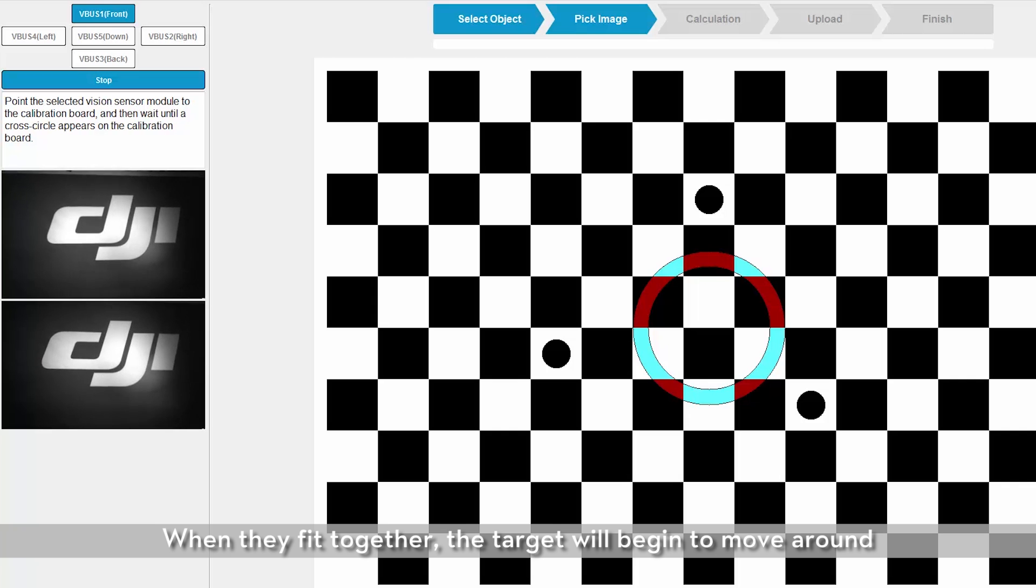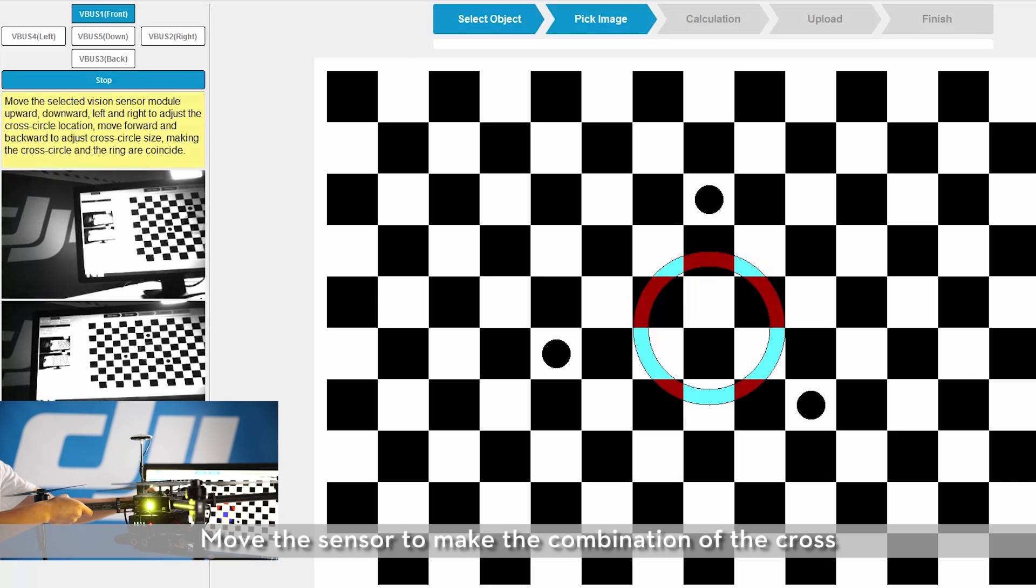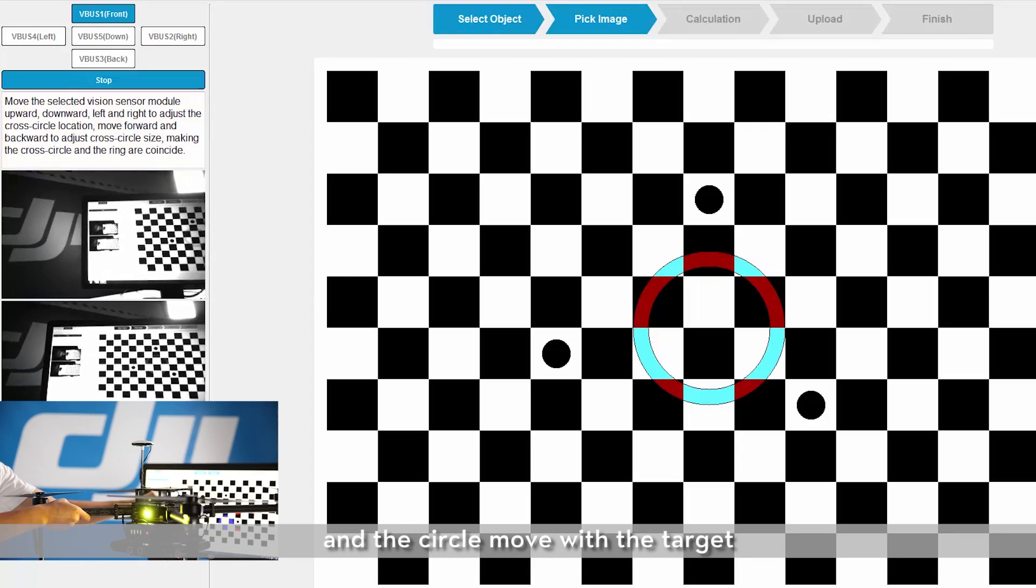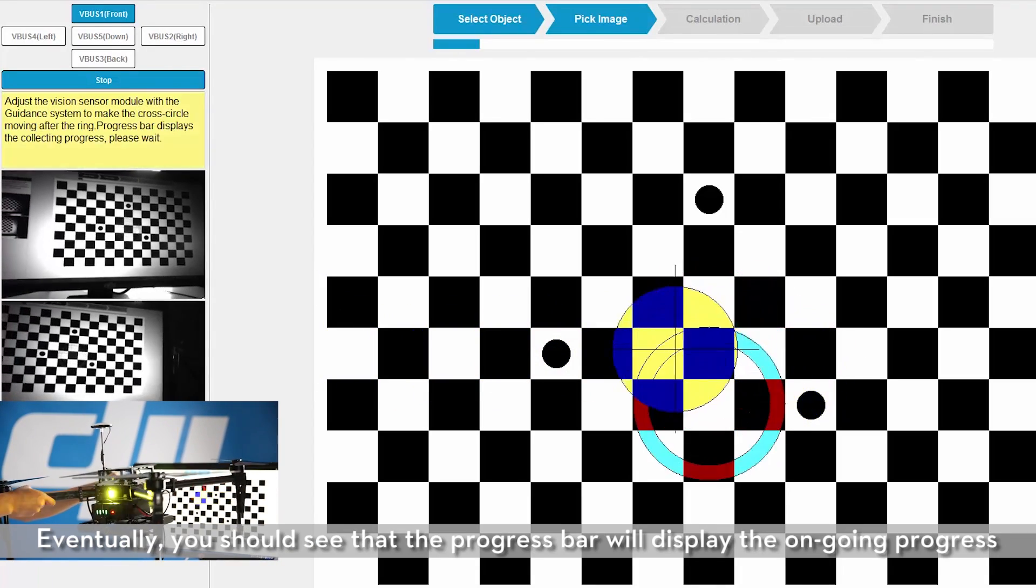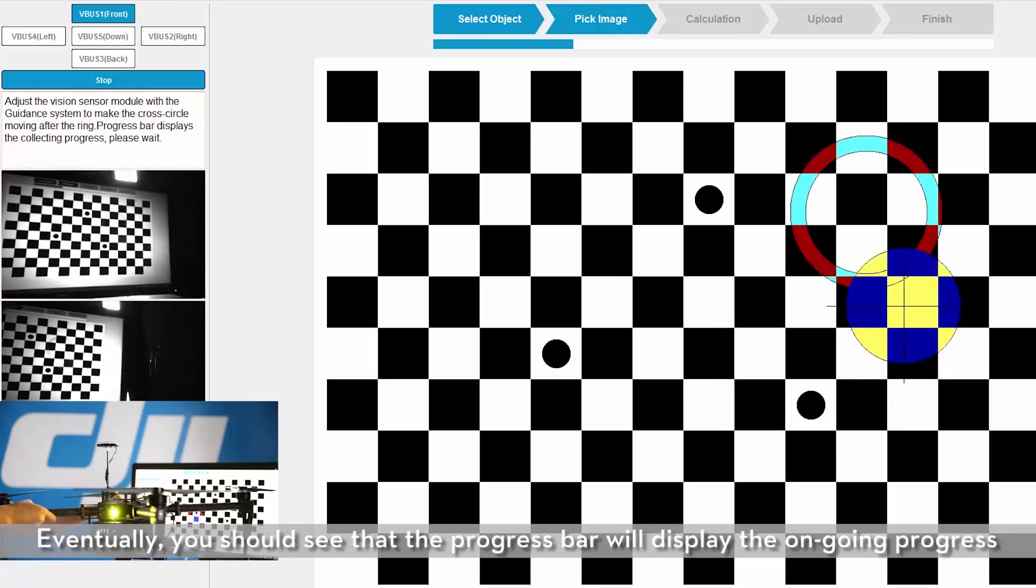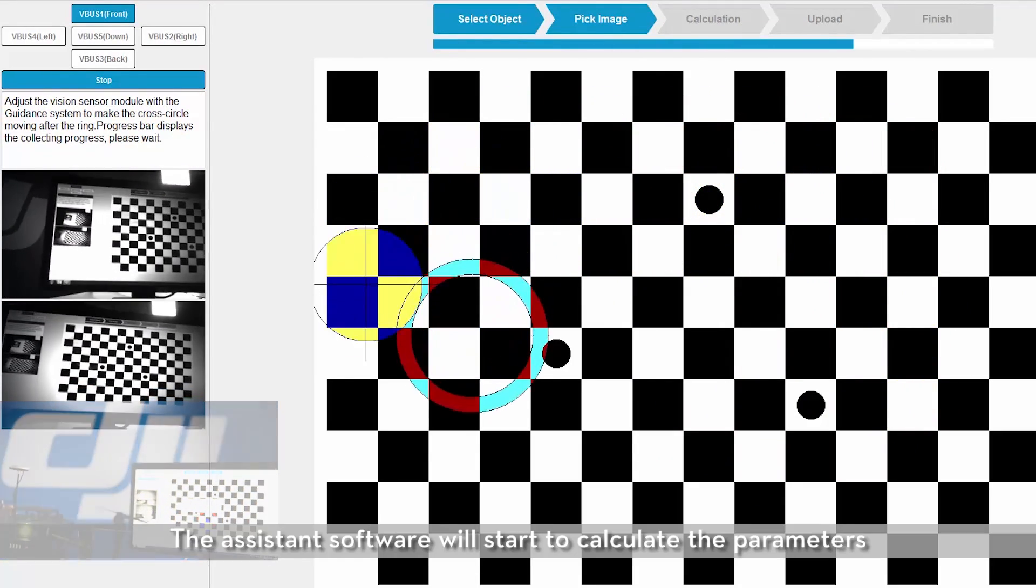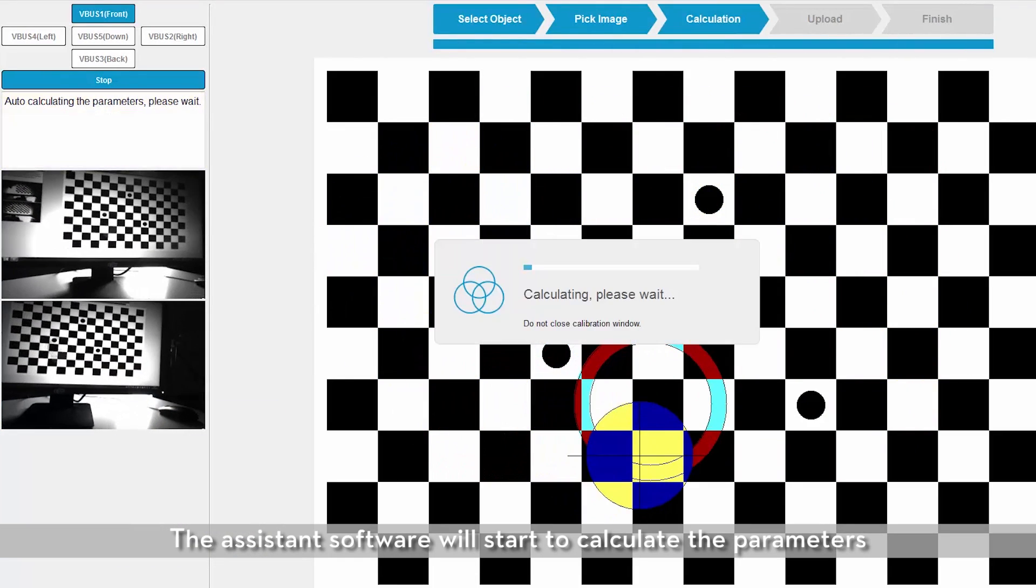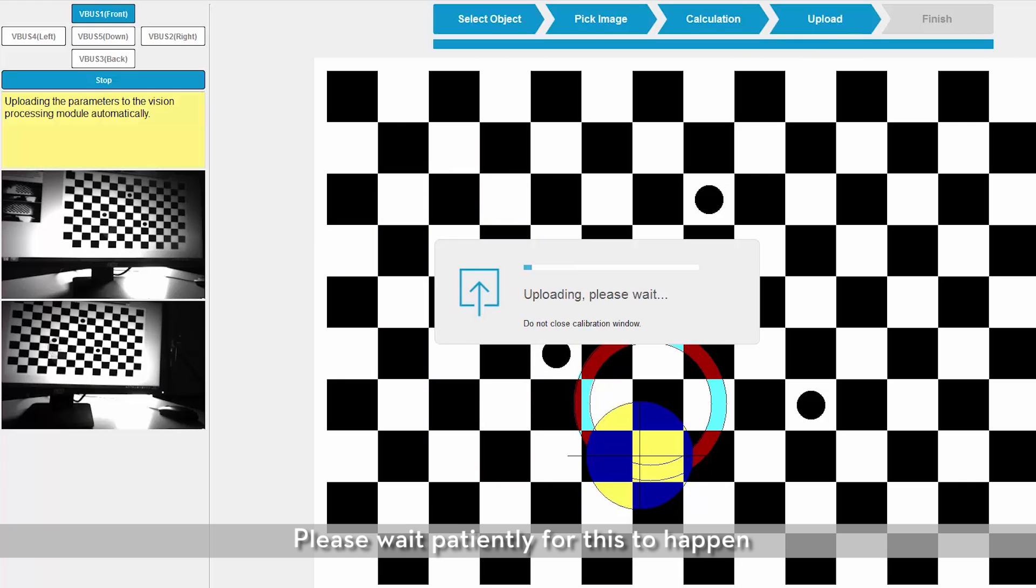Move the sensor to make the combination of the cross and the circle move with the target. Eventually, you should see that the progress bar will display the ongoing progress. The assistance software will start to calculate the parameters and upload them to the guidance. Please wait patiently for this to happen.